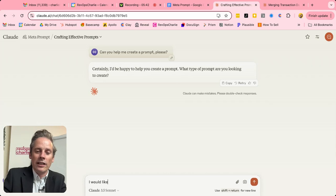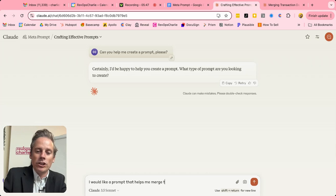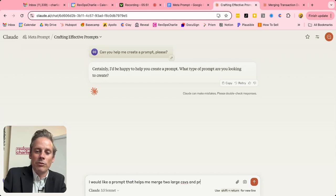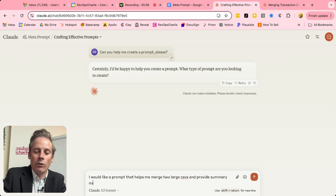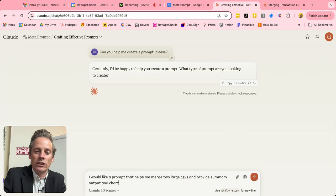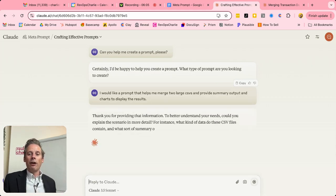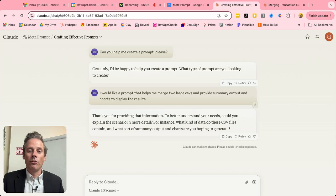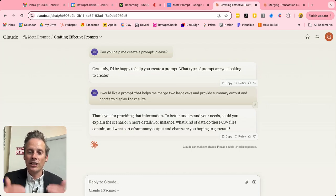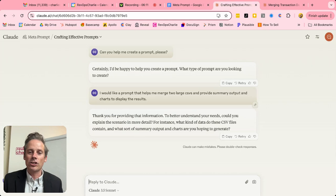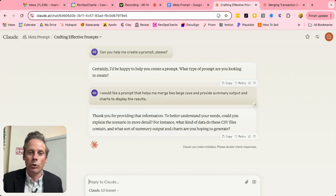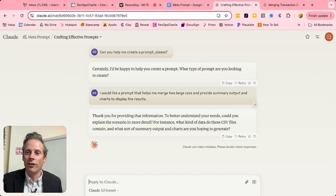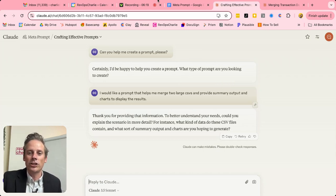So as an example, I would like a prompt that helps me merge two large CSVs and provide summary output and charts to display the results. Okay, now I'm not going to go through this entire process. But you can see here, it's starting to ask, can you give me a bit more context? What is the scenario that you're going through? And it will follow through all of those questions.